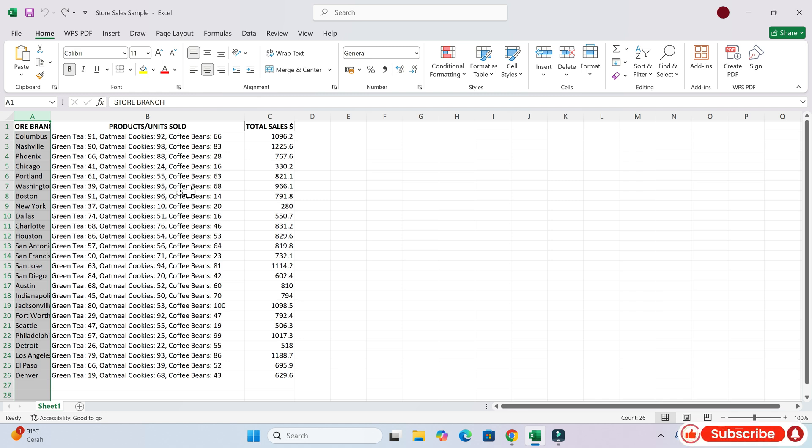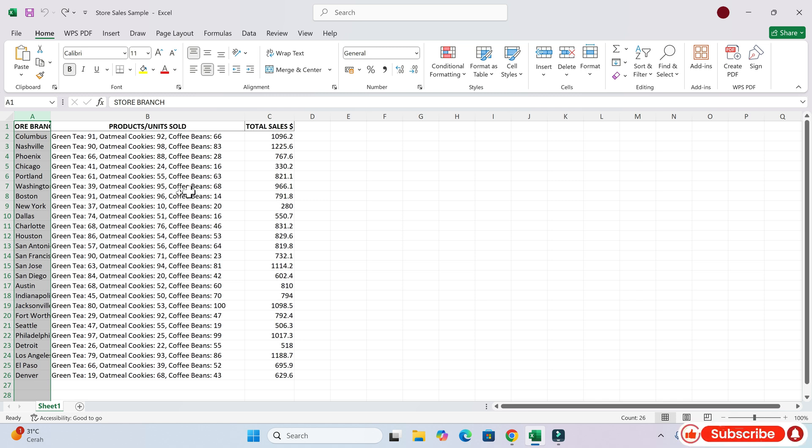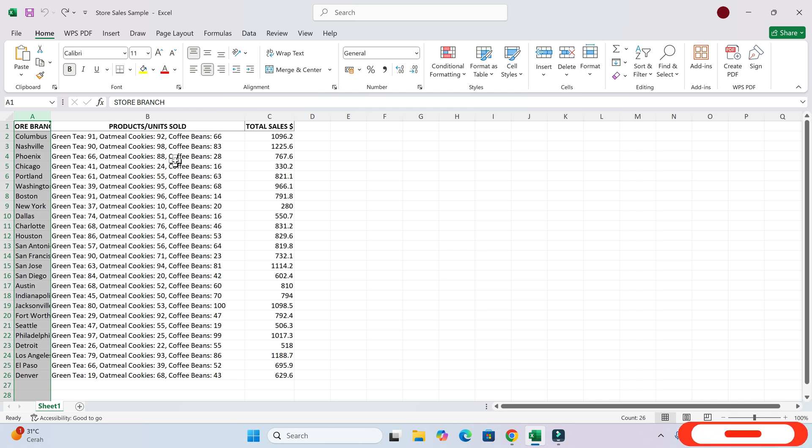I see that you have a spreadsheet with store branch data. Specifically, you're pointing out that the number of units sold for green tea, oatmeal cookies, and coffee beans are all listed in the same column. Is that right?